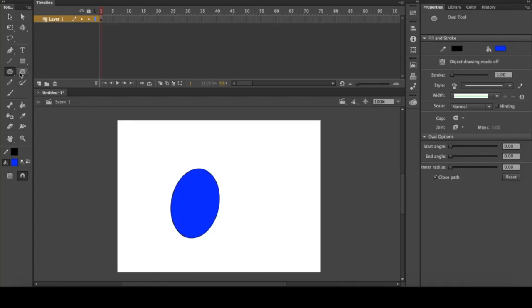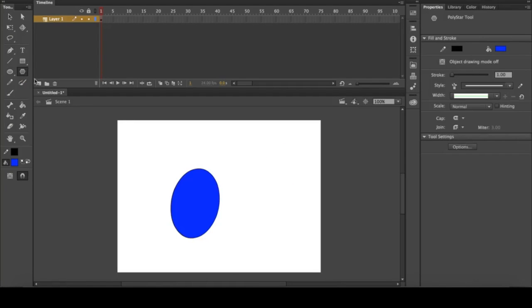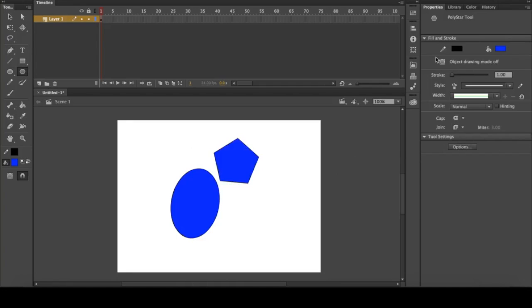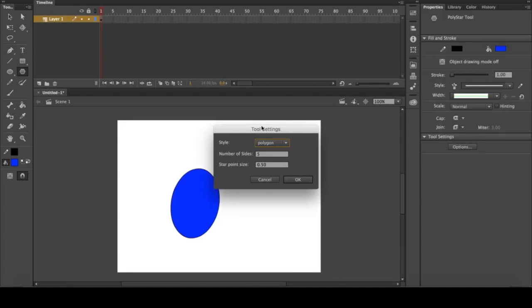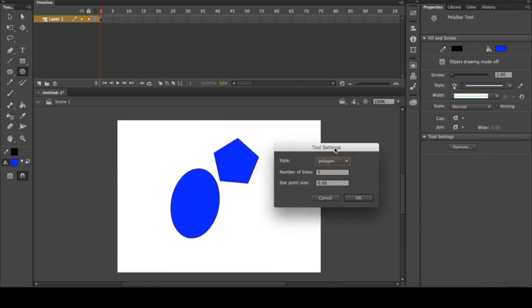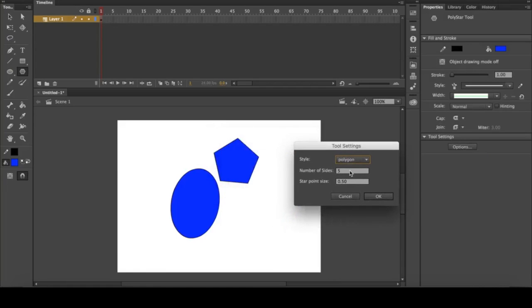This is the most interesting shape tool, which is the poly star tool. At first you'll see it makes a pentagon. If we come over to the properties panel and go all the way to the bottom and select options, you'll see it's set to polygon and the number of sides is five, so we have a pentagon.